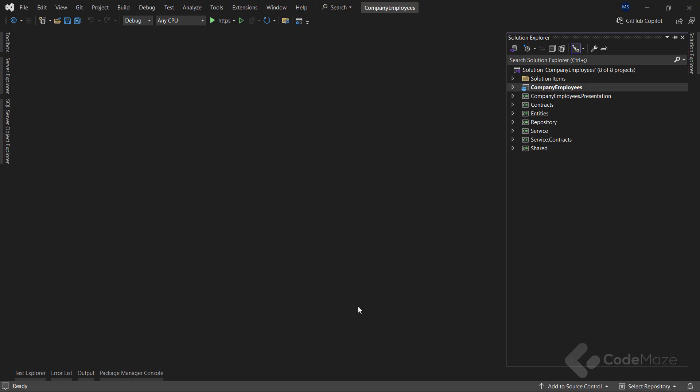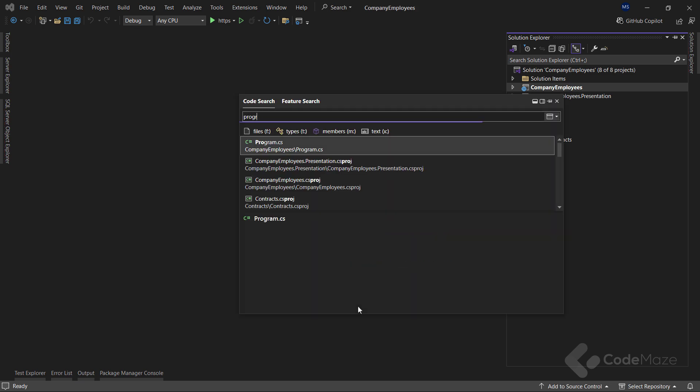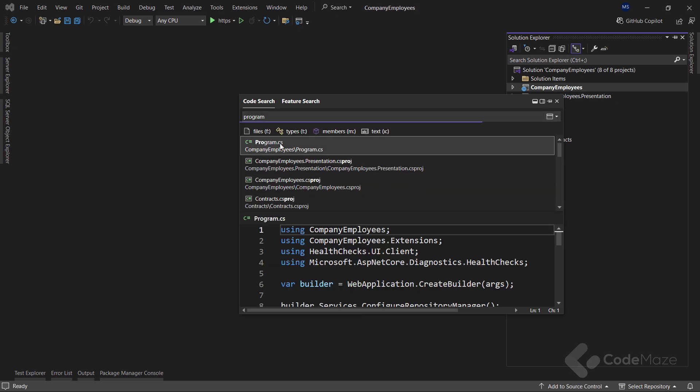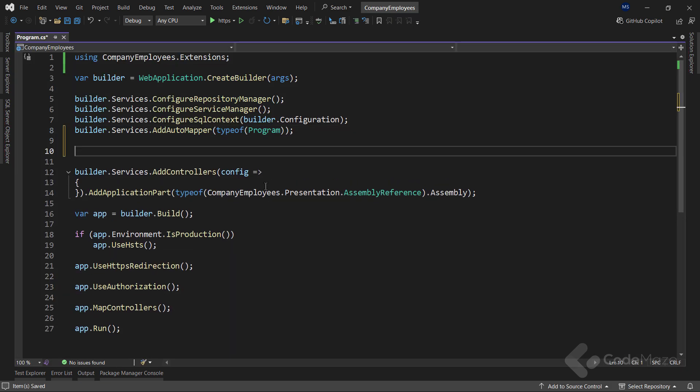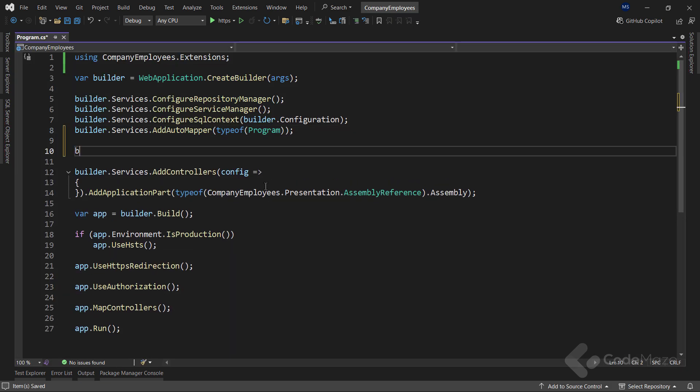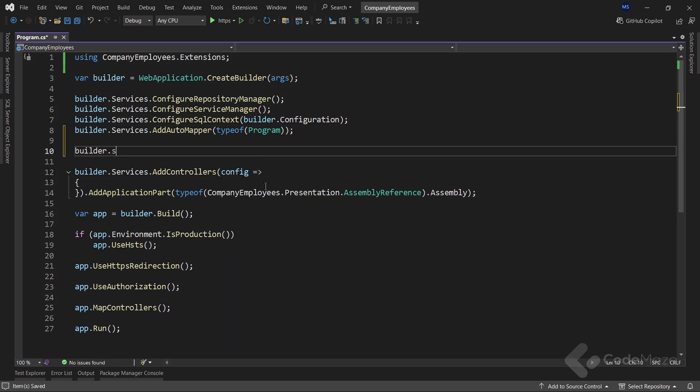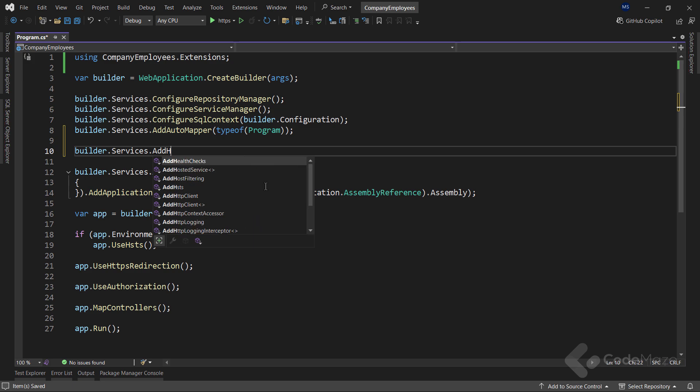Okay, with the project prepared, where I have a simple communication with my SQL database, I can register the health checks service in my program class. All I have to do is to call the add health checks method.